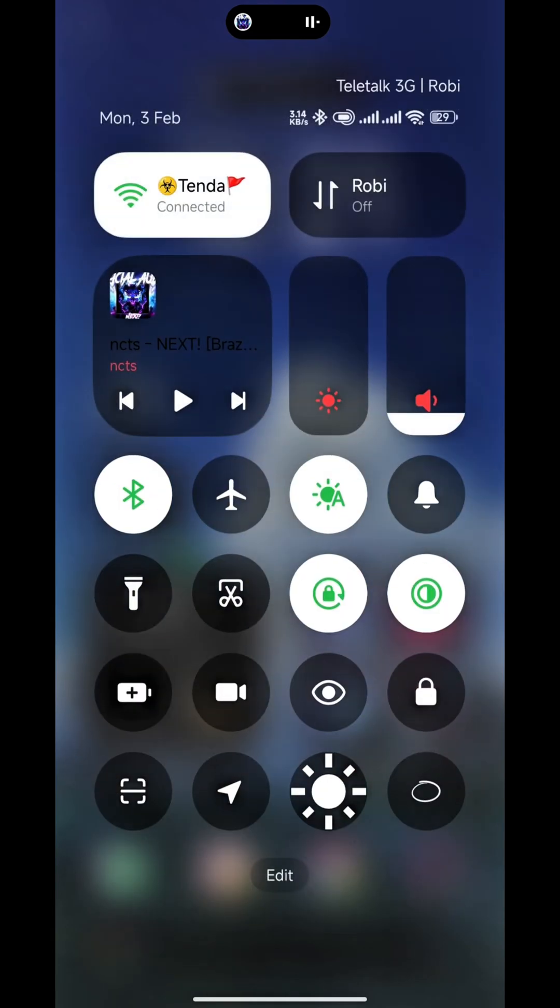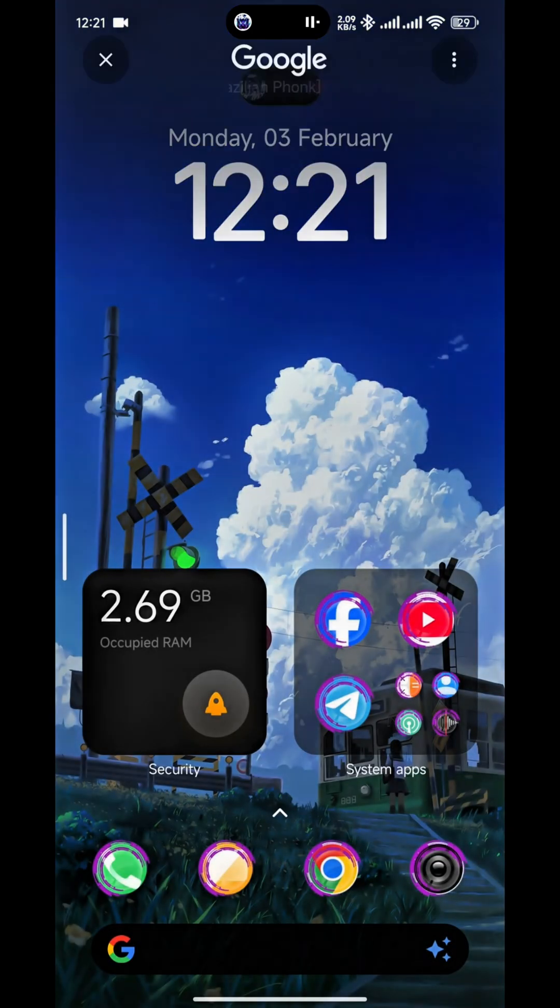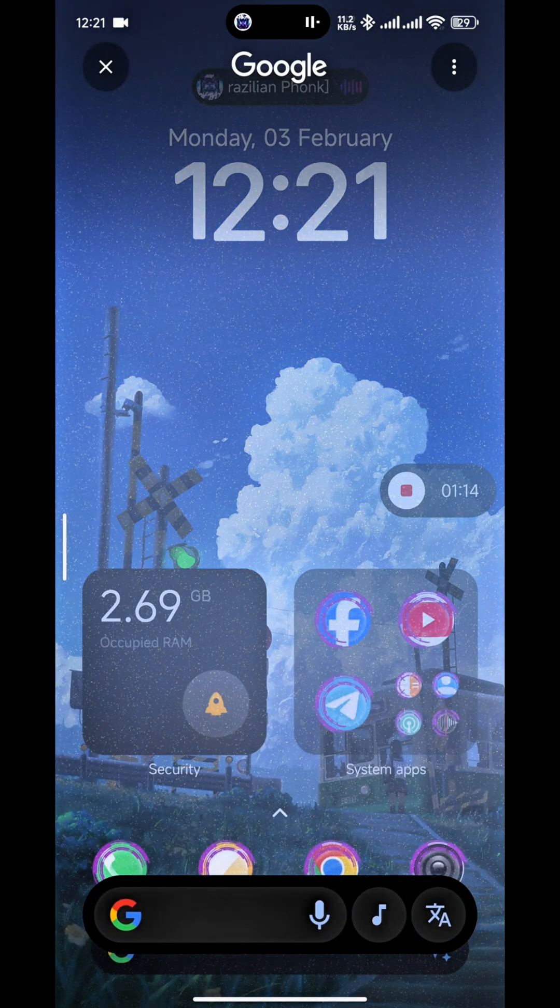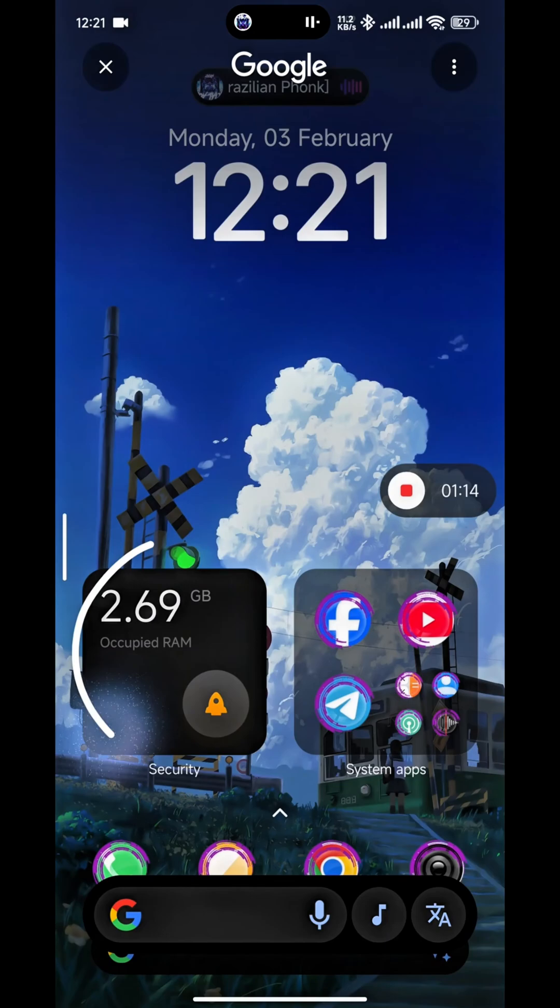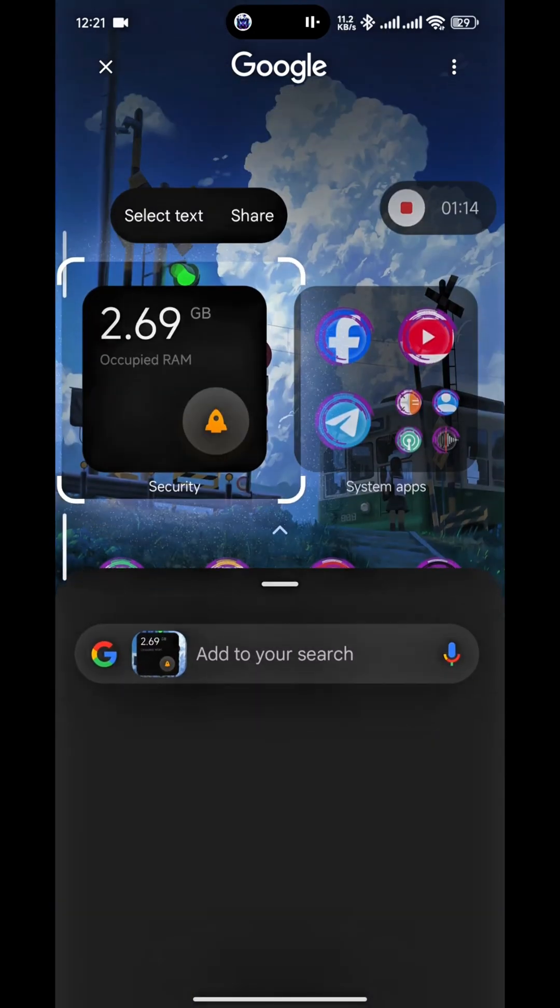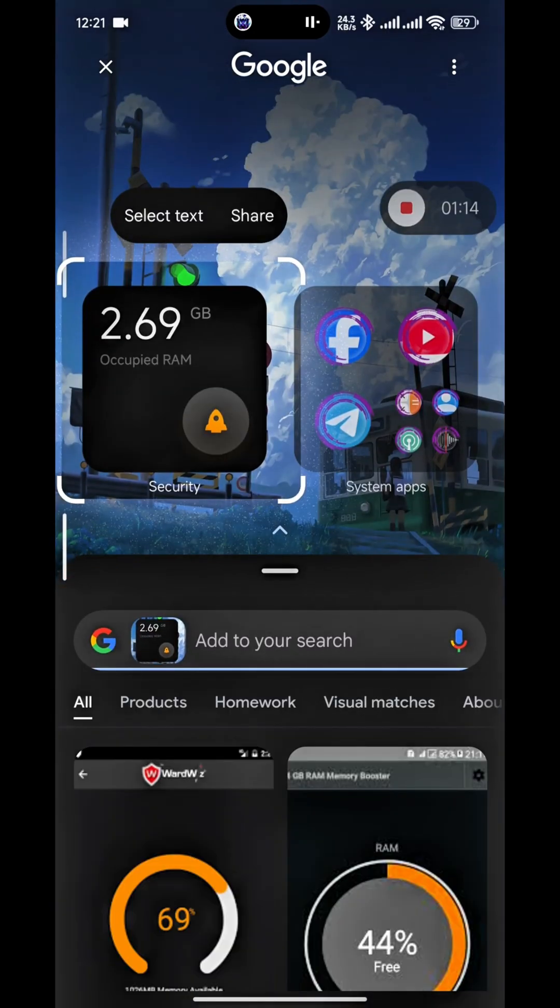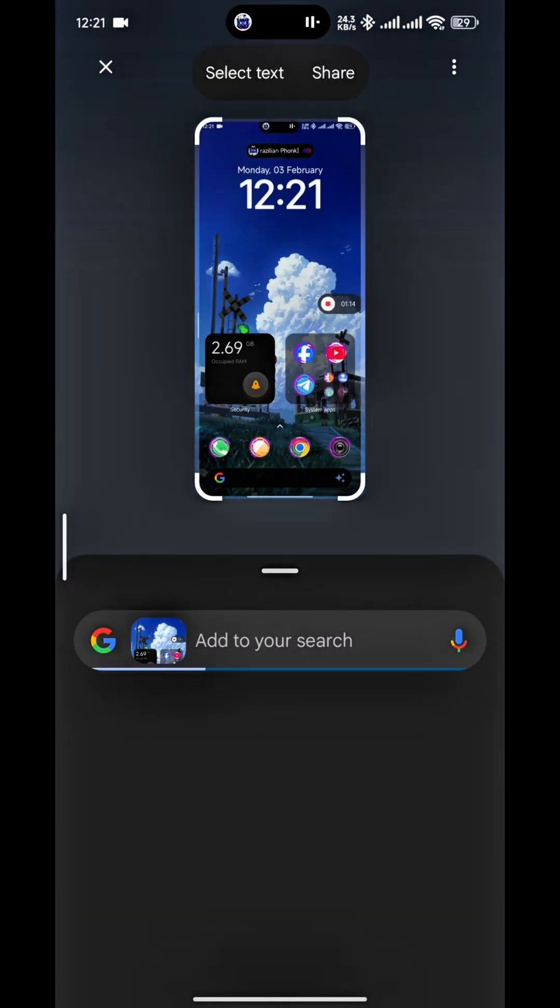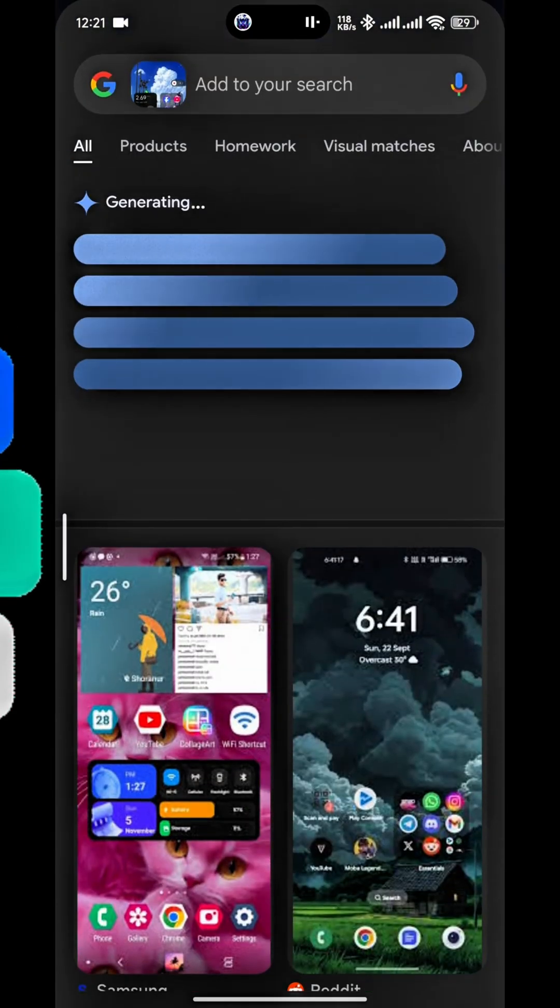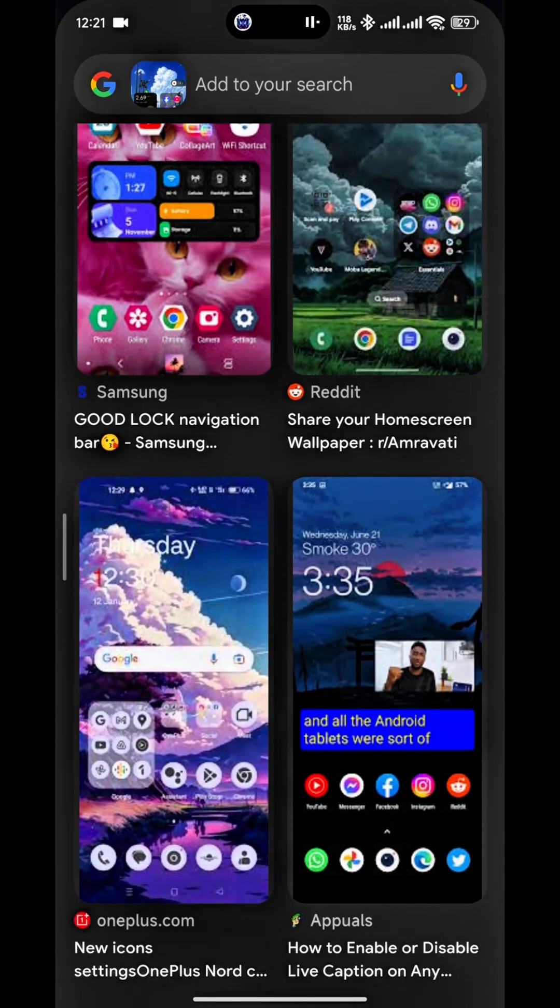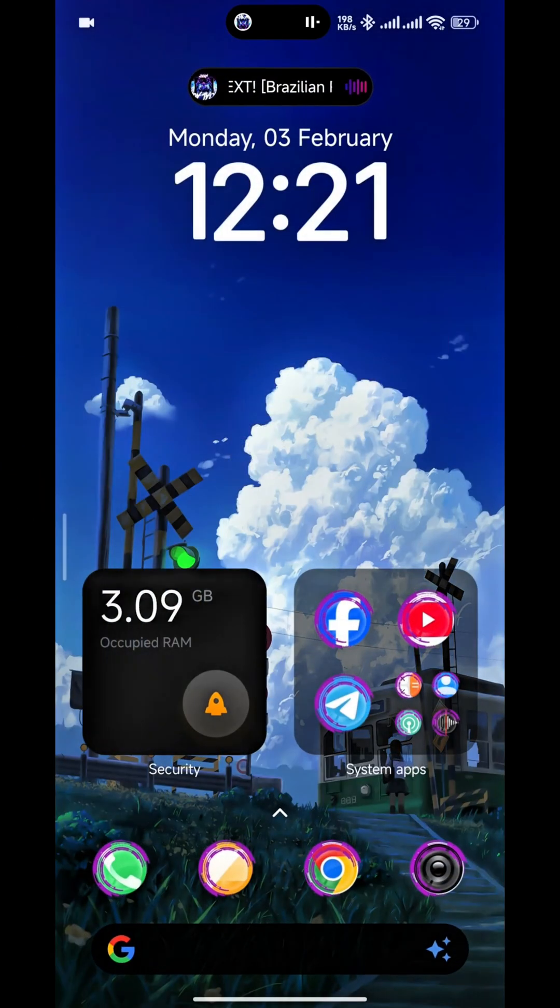After adding these toggles, just click these toggles and you can see Circle to Search option is enabled in app. And you can easily use anything as you want. Okay, so this is the way you can easily use this Circle to Search option on Xiaomi, Redmi, or Poco phone.